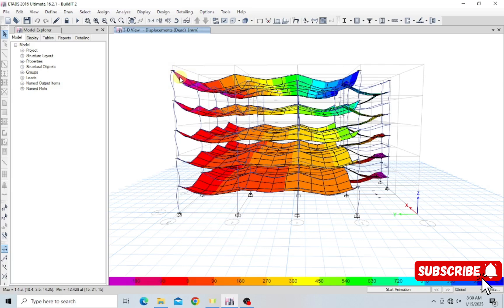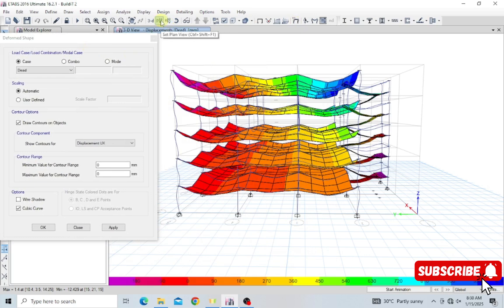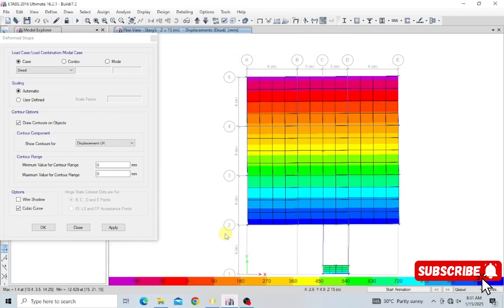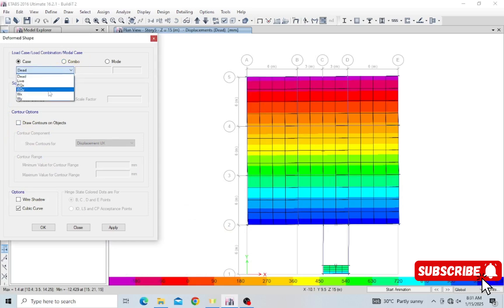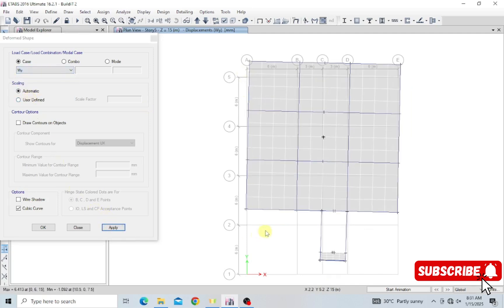I'm not focusing on dead load now — I'm focusing on the wind load. I'll check the deformed shape for the wind load in plan view. I uncheck contours and select Wind X, then apply. You can see the original position of the building and how it has shifted in the X direction under Wind X. For Wind Y, applying it shows the building moving from its original position in the Y direction, with a maximum displacement of 6.4 millimeters.